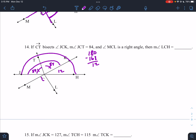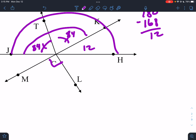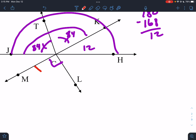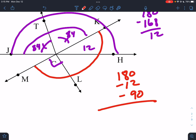MCL is a right angle. How big is LCH? If that's 90, and these three have to add up to 180, that'd be 180 minus 12 minus 90, which would be 90 minus 12 = 78 for this spot.